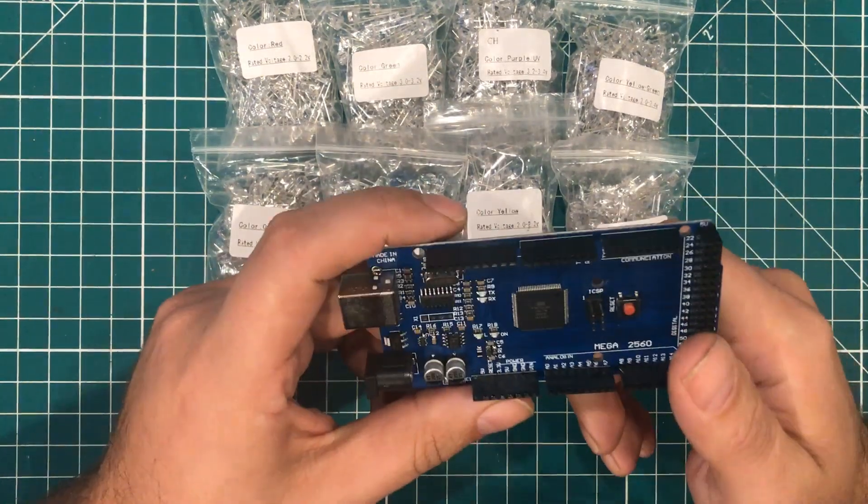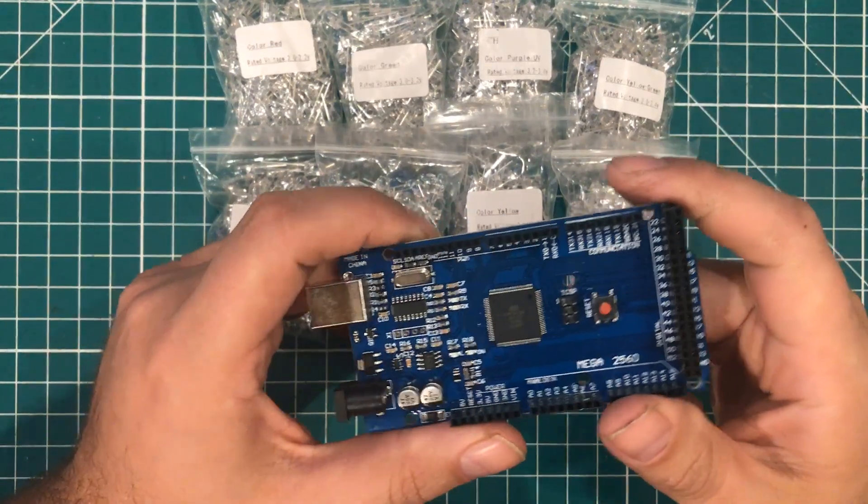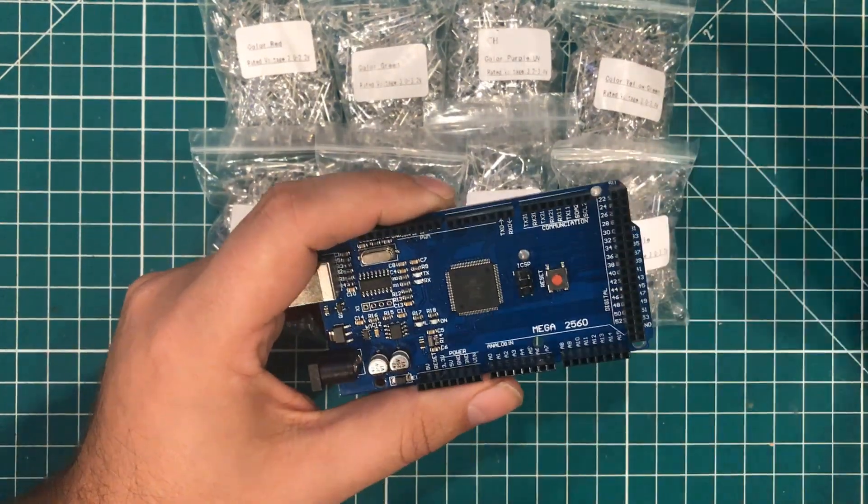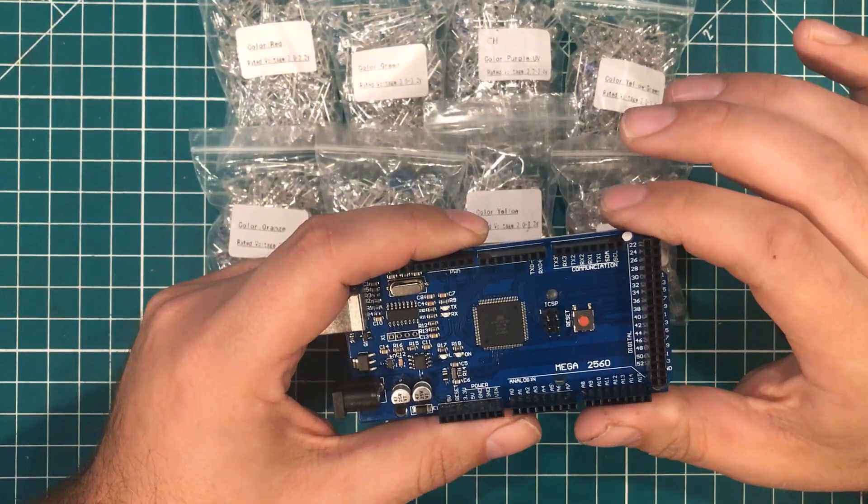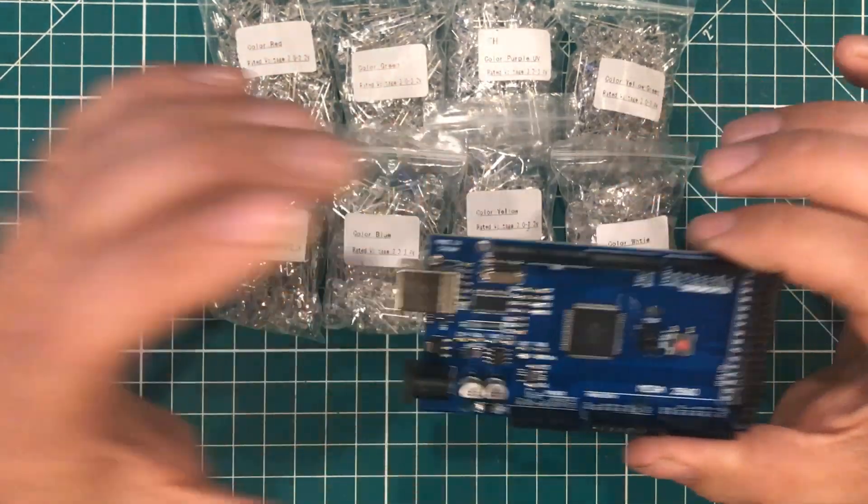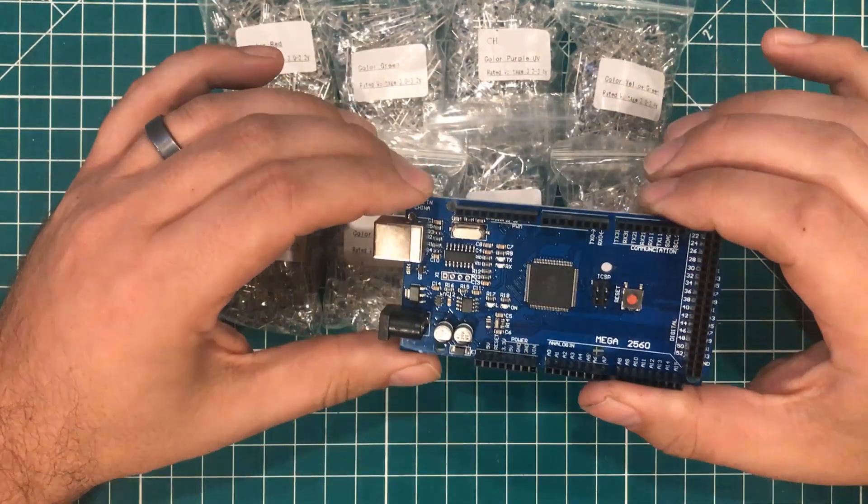Hey everybody, I hope you're having a fantastic day. In today's episode of Will It Blow Up, we're talking LEDs.